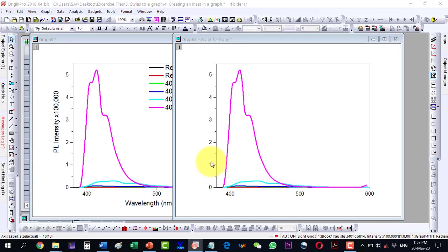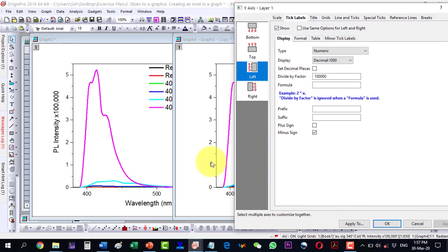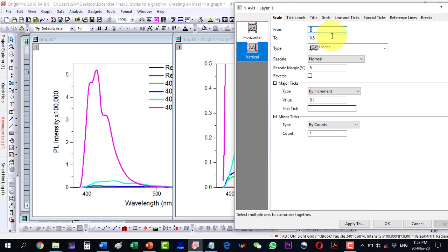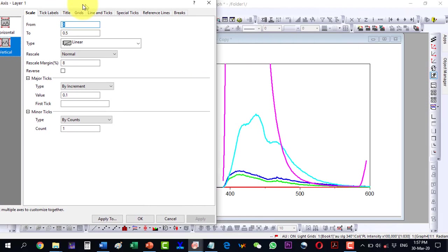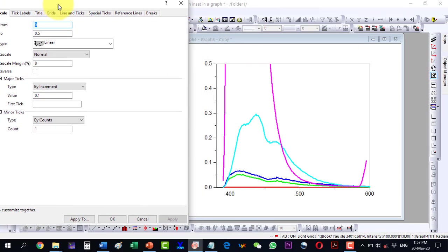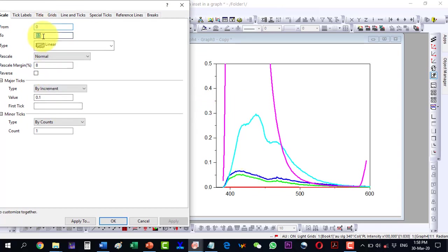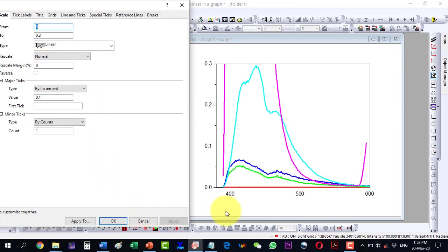I will have to change the vertical scale to 0.5. I select 0.5 and apply this. Then I see that the profile I wanted to show is just below 0.3, so I will go to 0.3 and apply this.